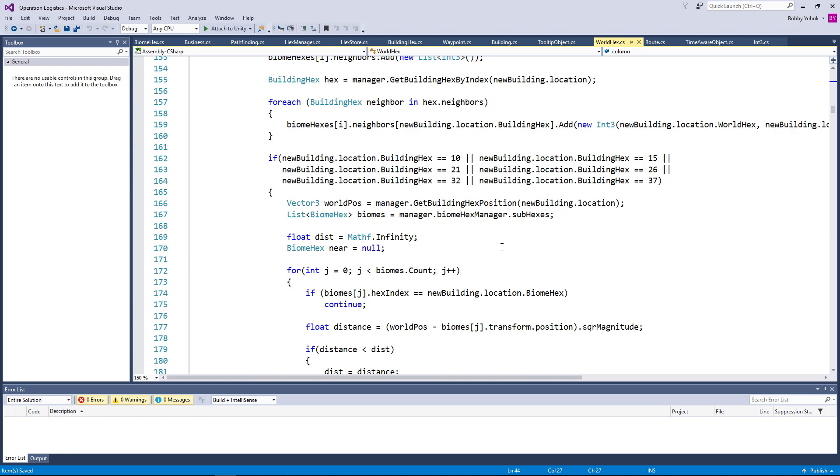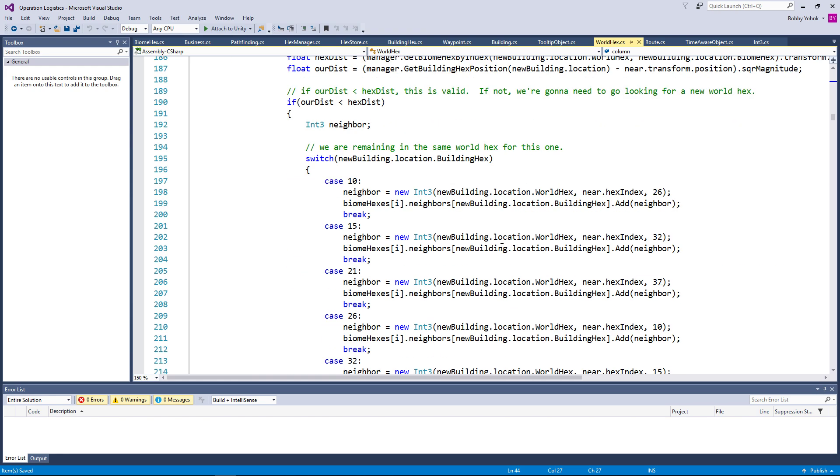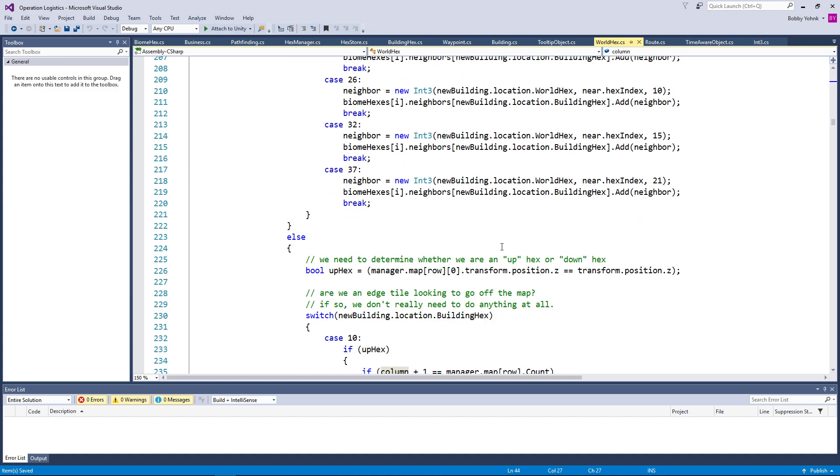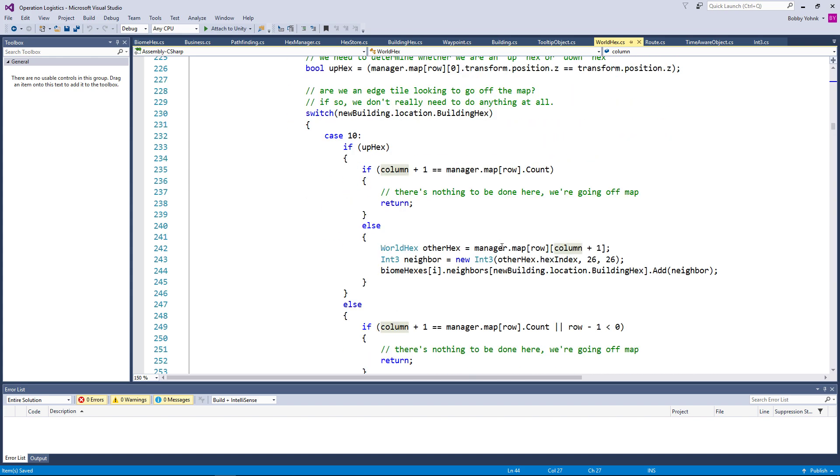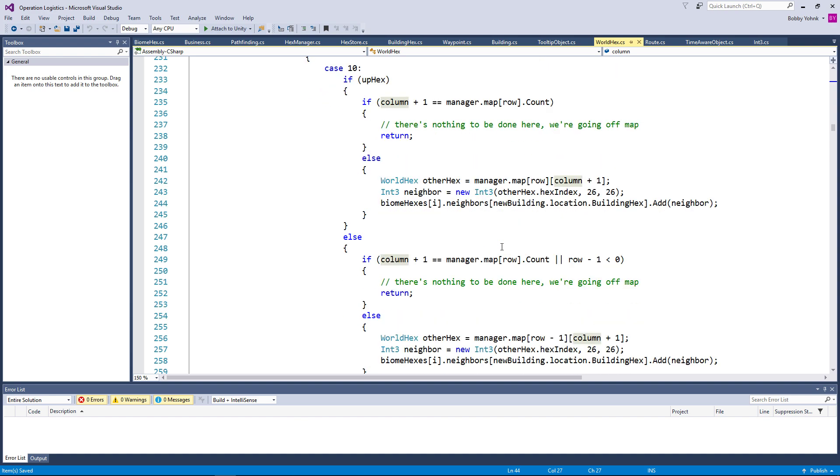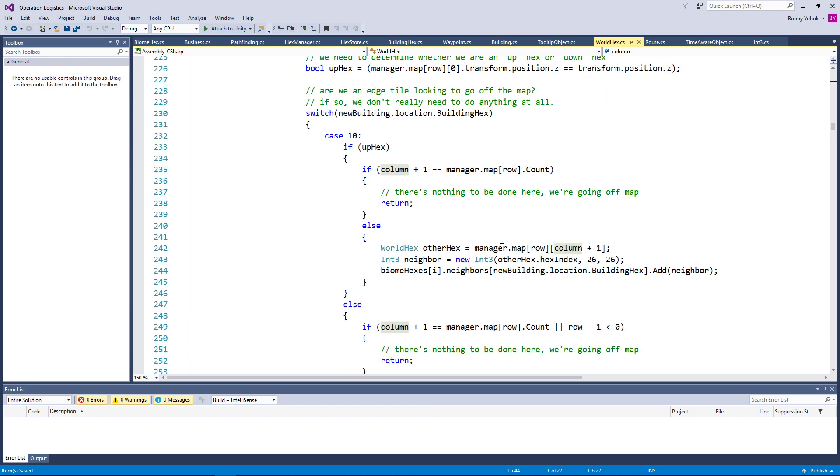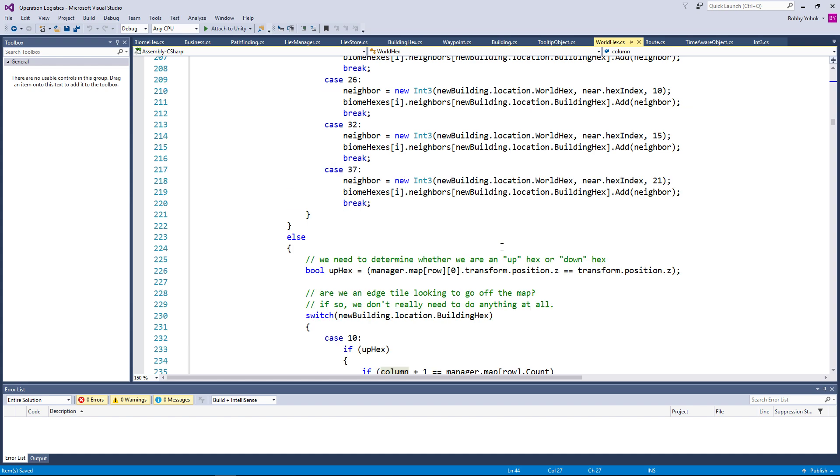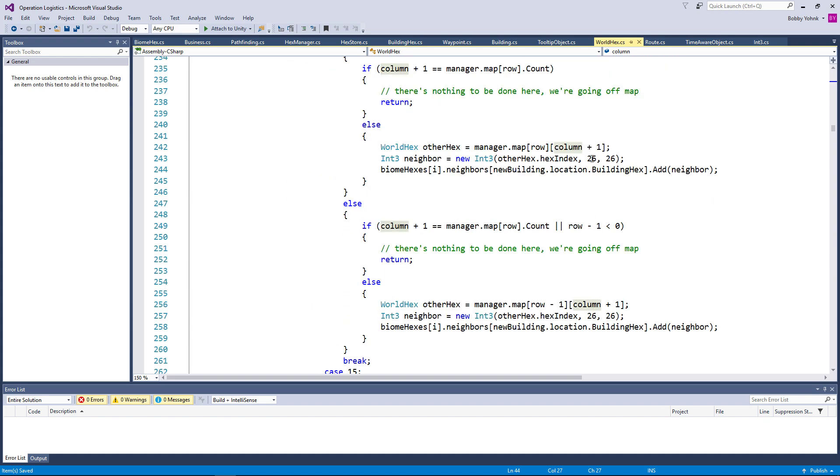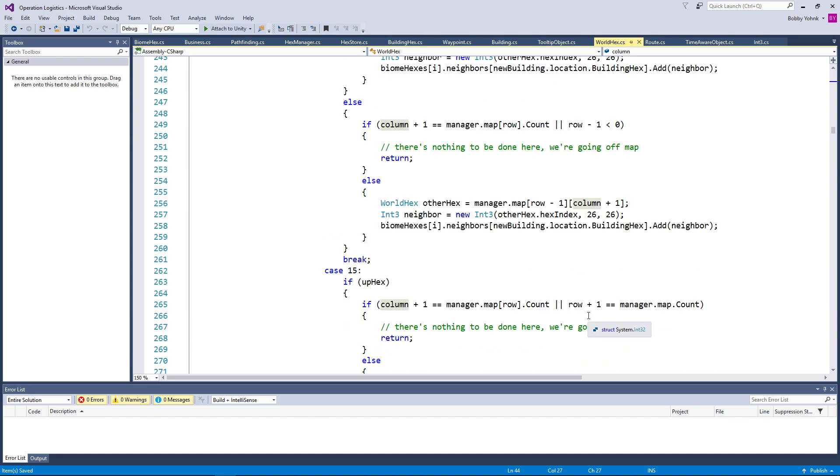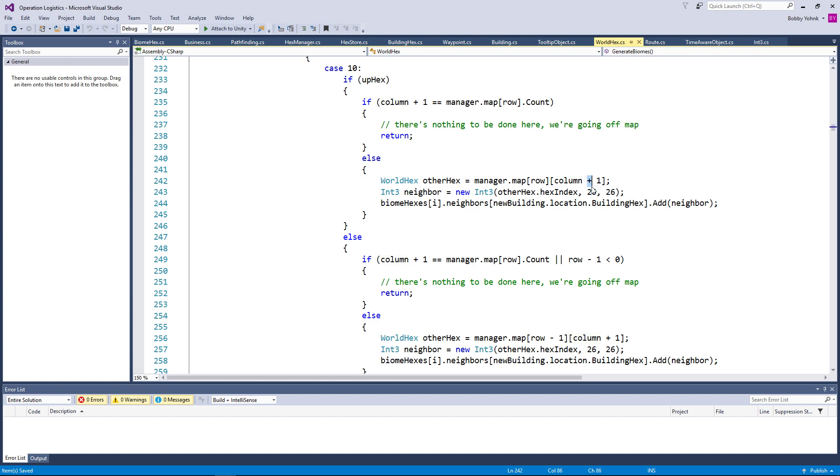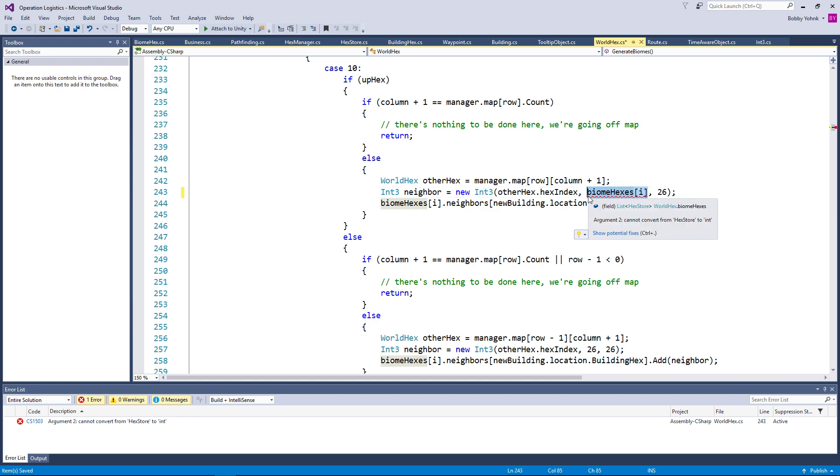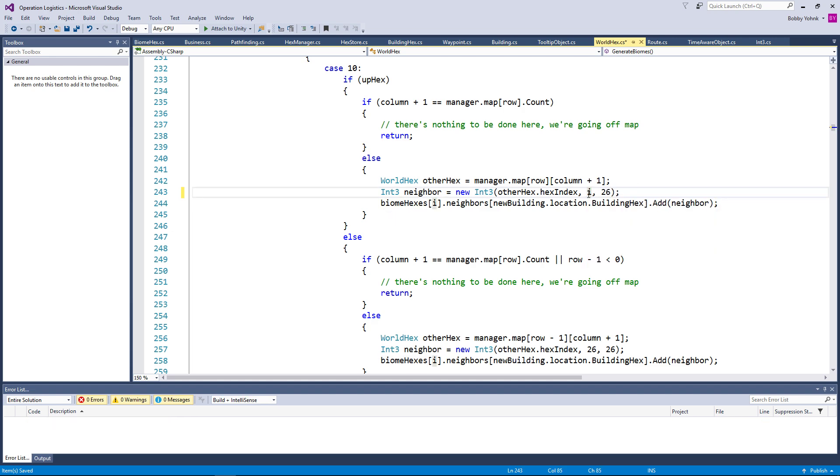So let's go ahead and pop right on into our world hex here and take a quick look at what's going on. We've done this several times already and it seems like it should be working. New building dot location dot building hex dot add biome hexes I dot neighbors. That should all be working just fine. Except why are we in biome hex 26 here?